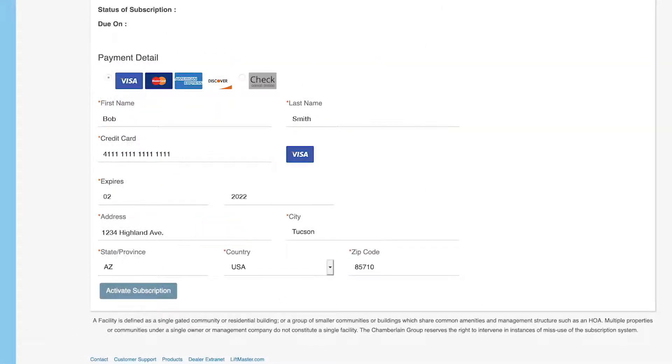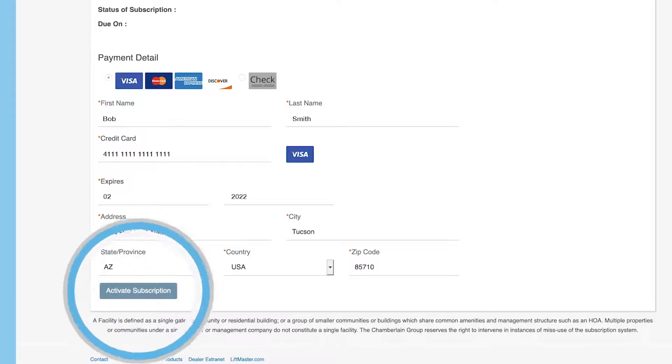Enter payment information. Credit card or electronic checks are accepted. Click on Activate Subscription.